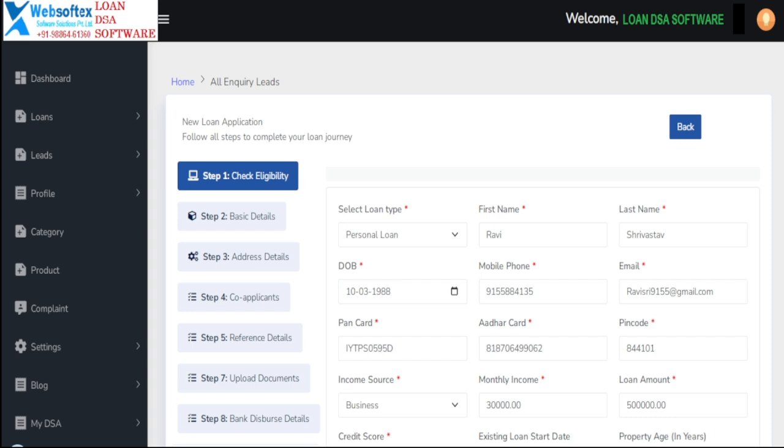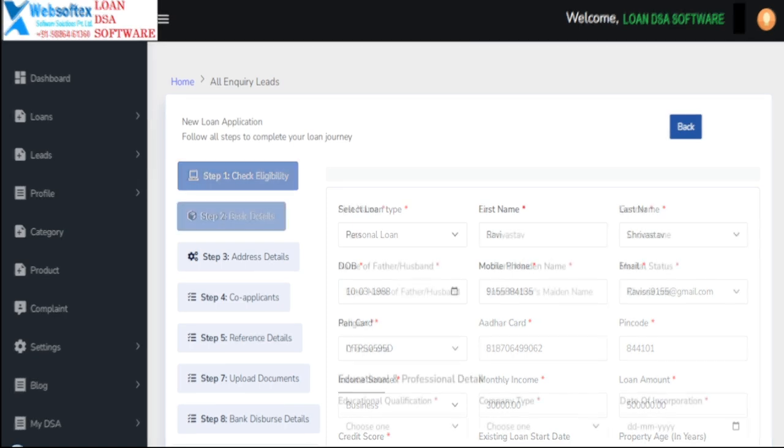This parallel income source not only helps cover the cost of maintaining the software, but also contributes to the growth of your business.